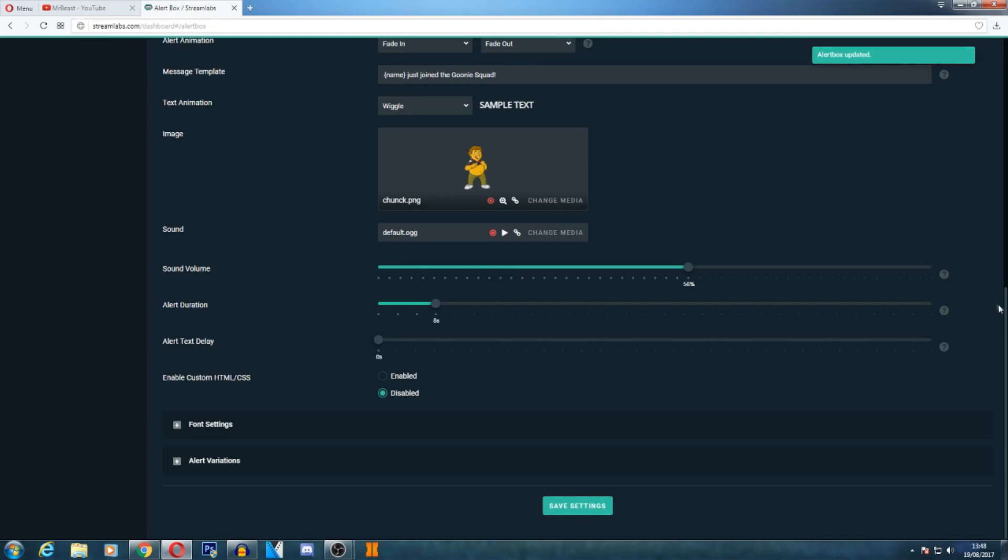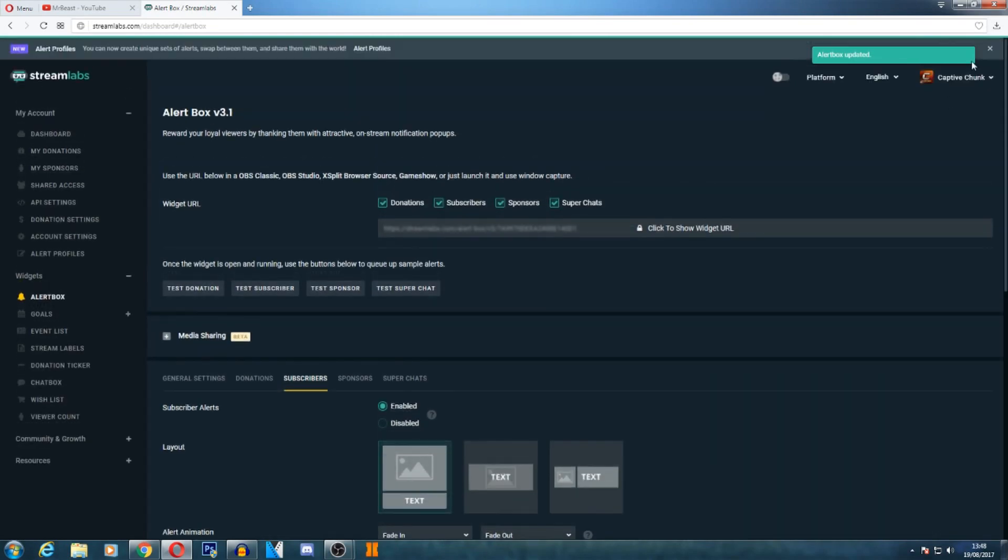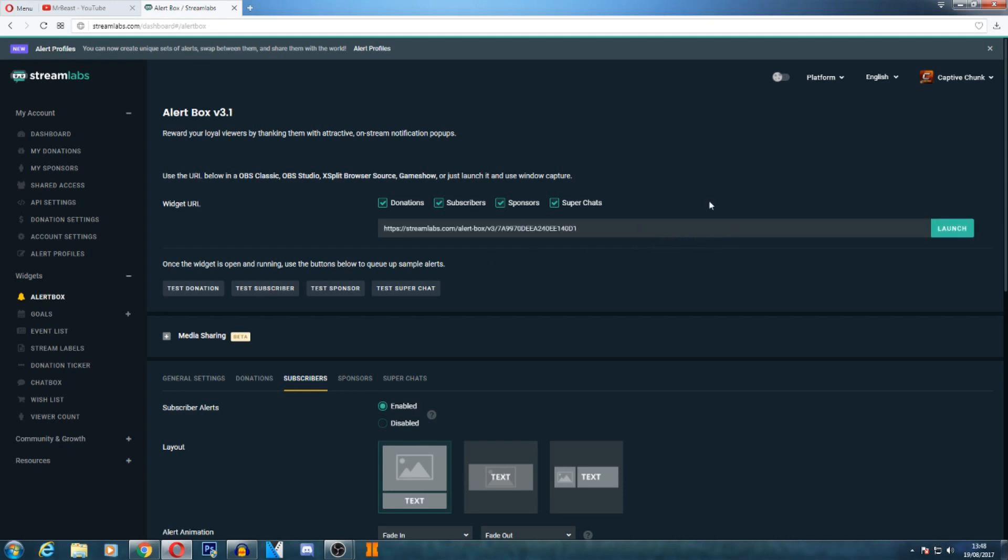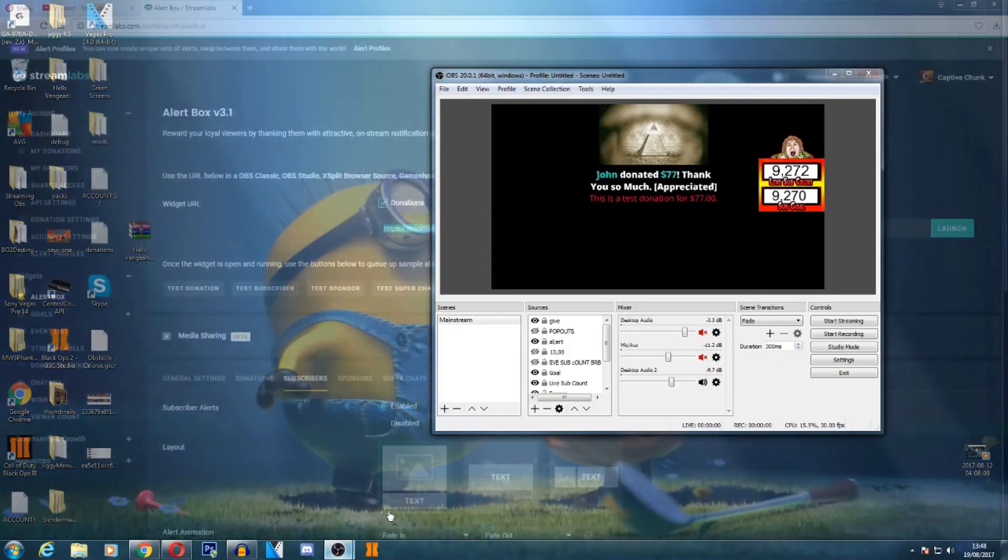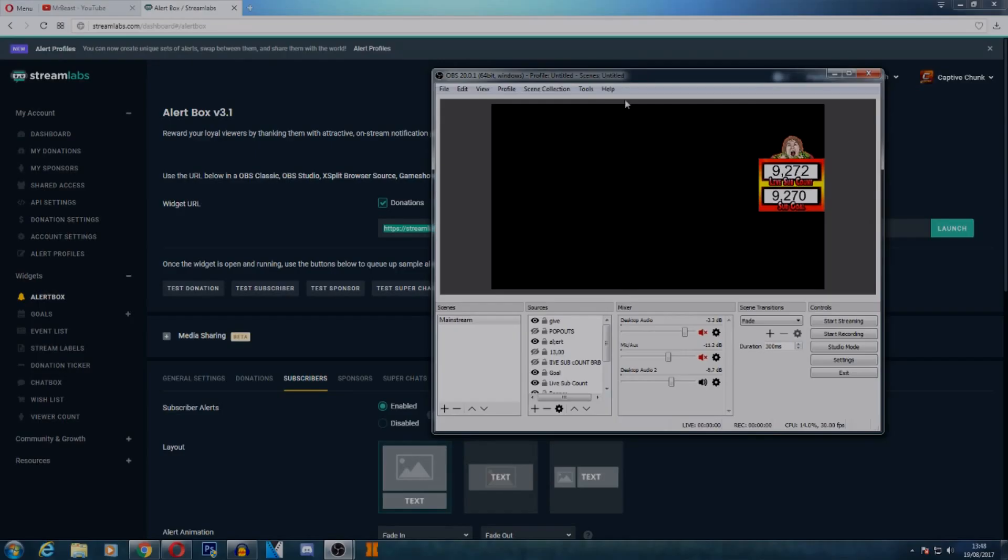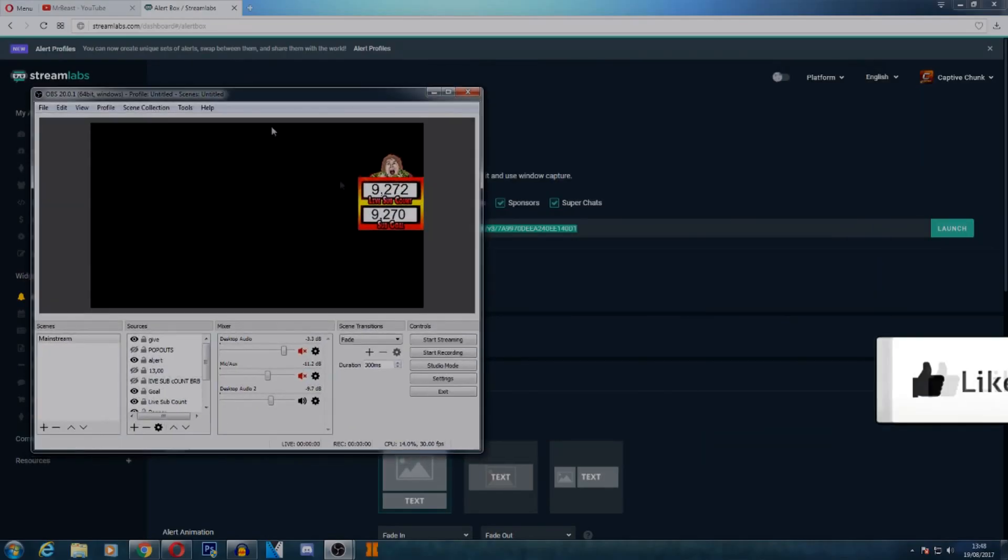You want to come up to the top and you'll see 'click to show widget URL.' Now you want to click that, you want to highlight it also, and you want to head over into OBS.